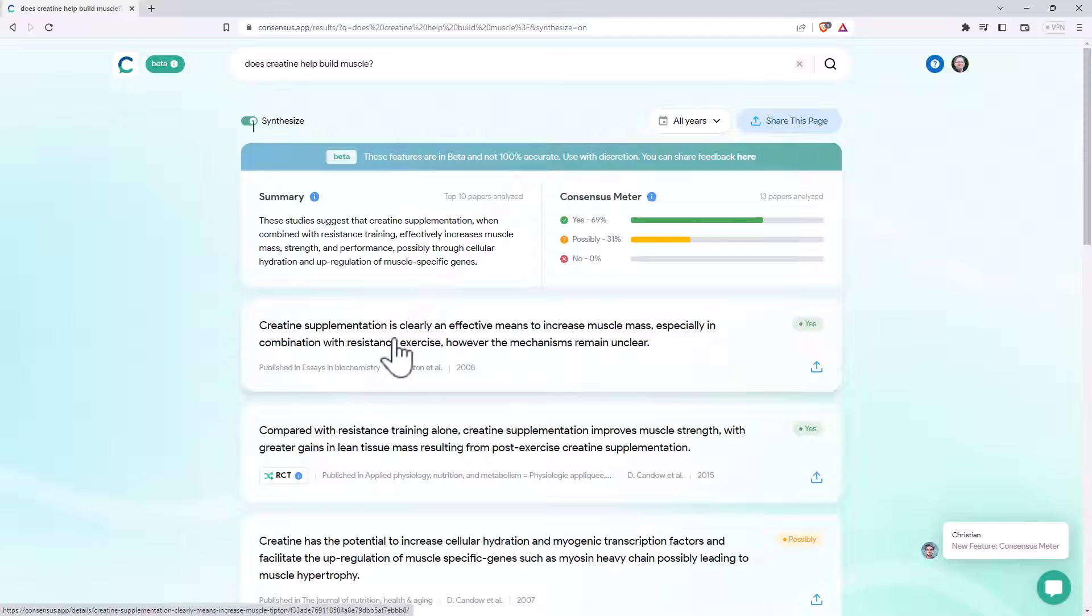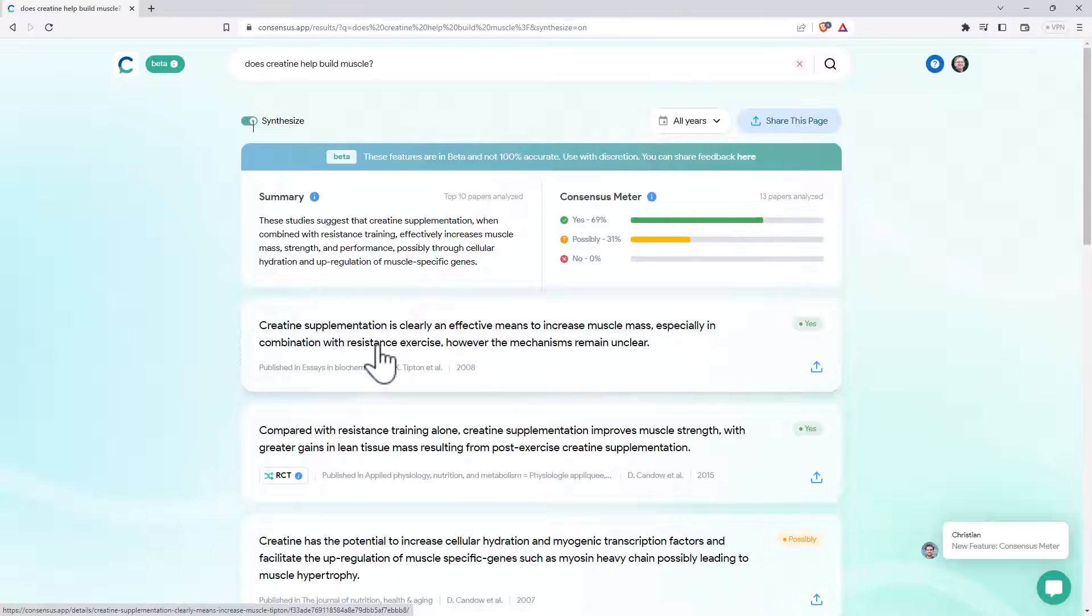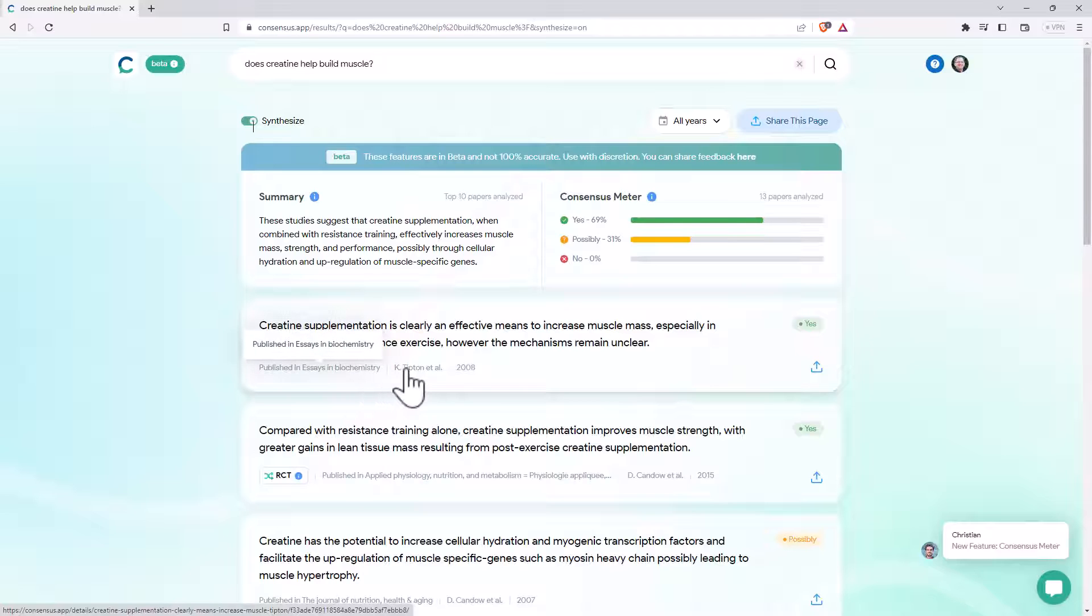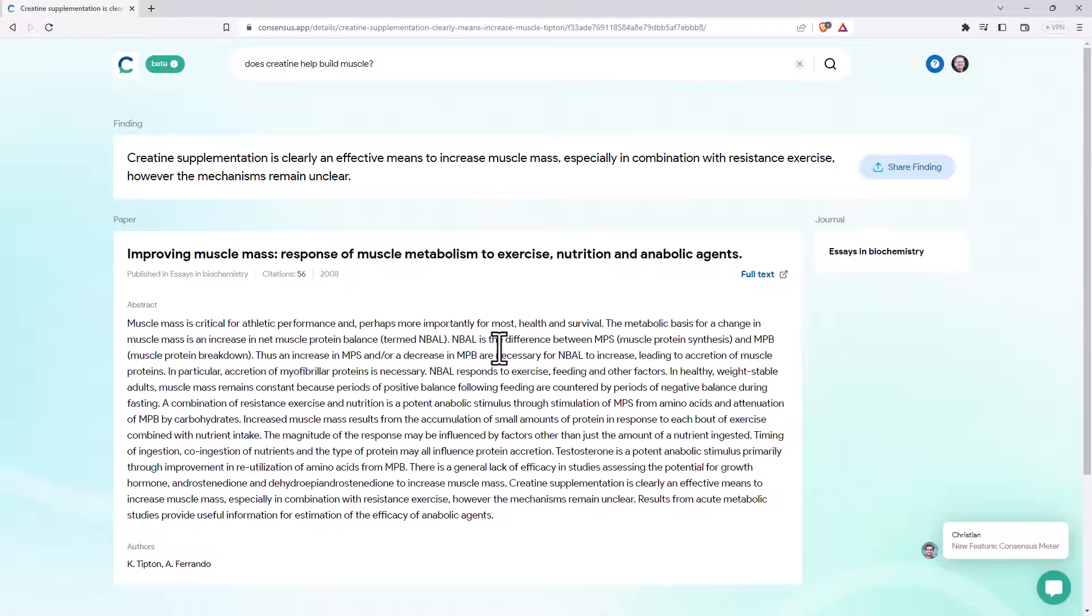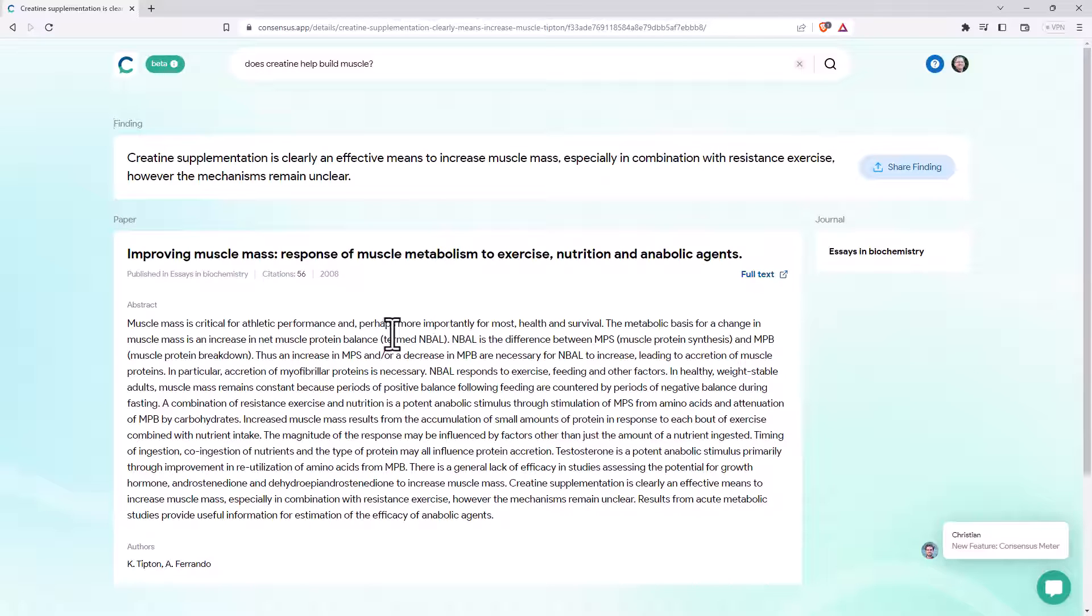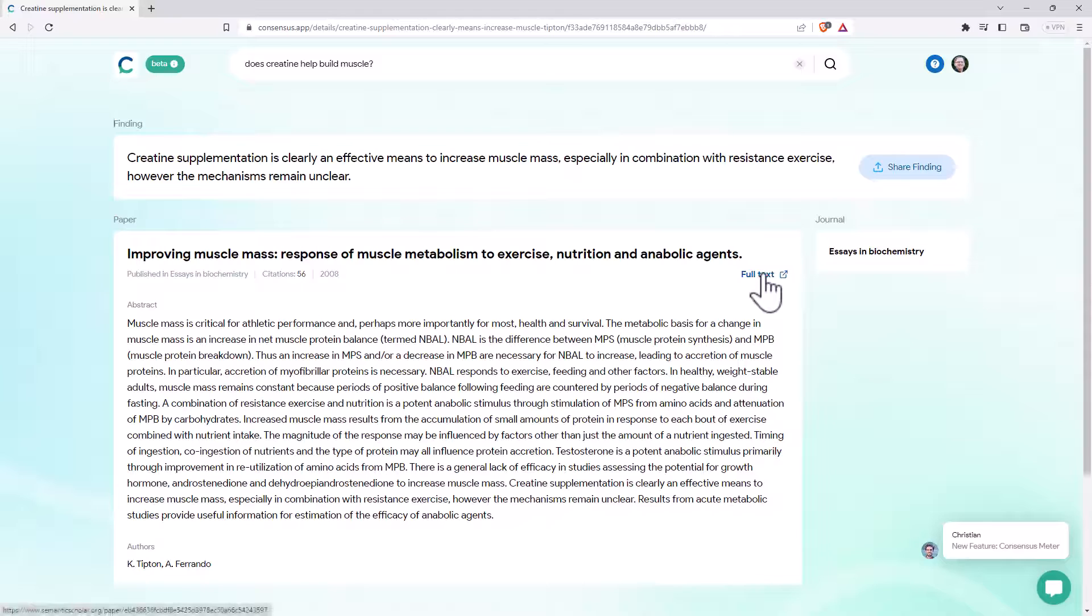For each one, it gives the little description of the finding, the journal it was published in, the authors, the date. If we click on it, then we can actually see the title. It's one downside that I don't like, is it doesn't give you the title without clicking on it, but that's a pretty minor thing. It's got a link to the full text.